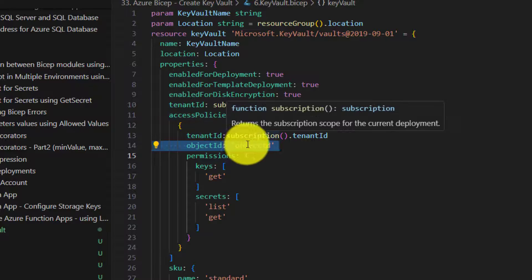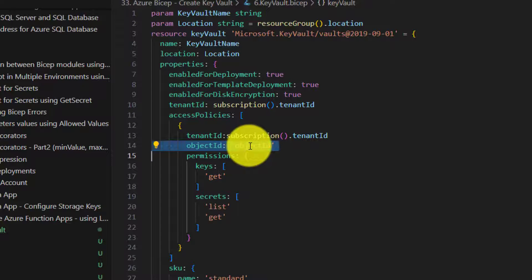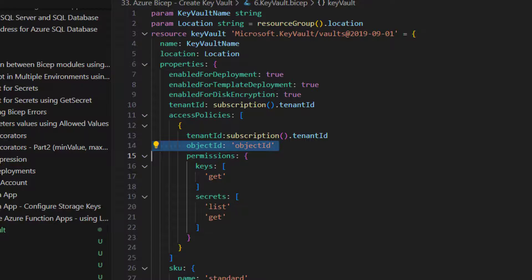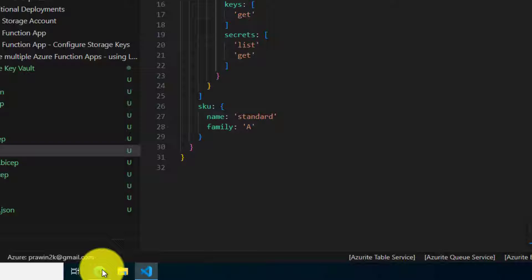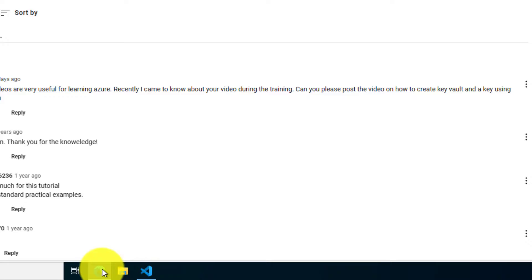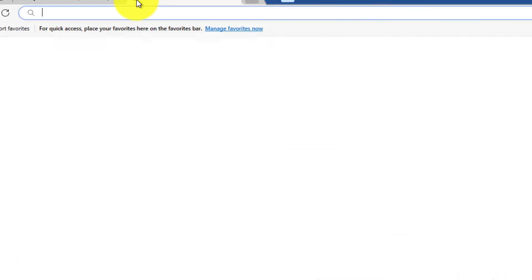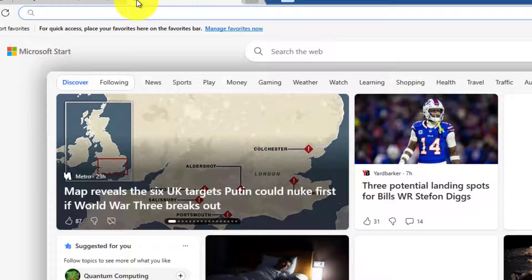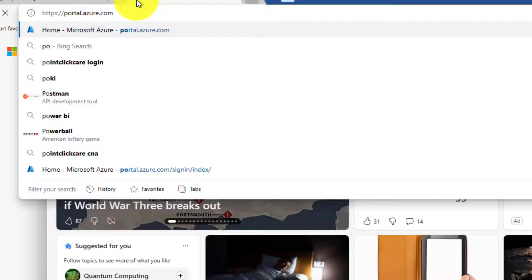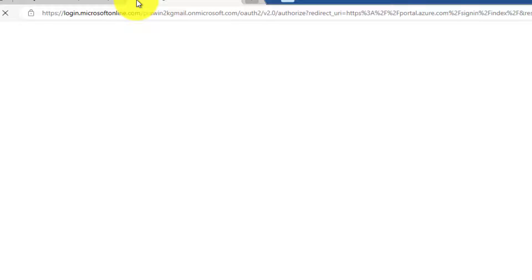So I have to fetch my object ID. So in order to get my object ID, I need to log into Azure portal and navigate to Microsoft Intra ID.